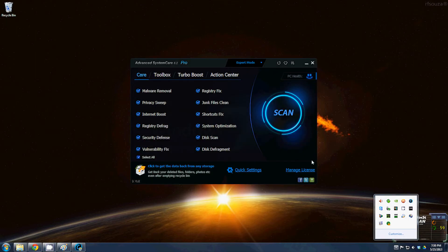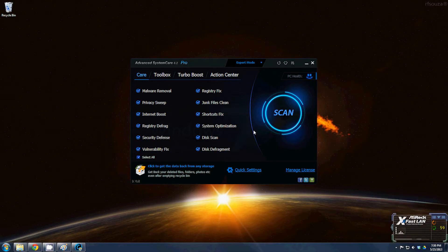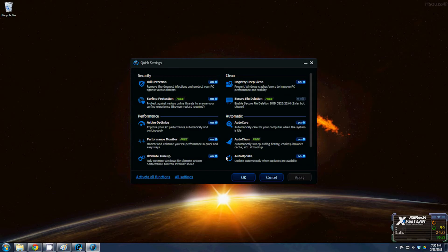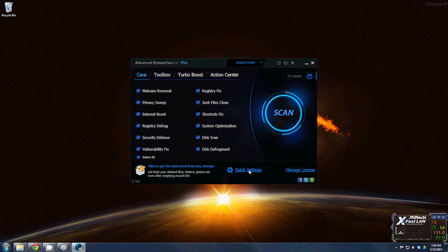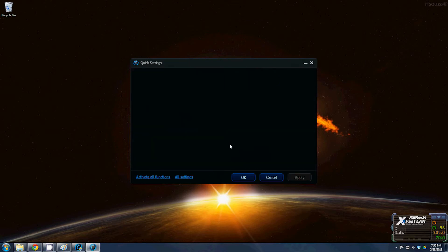You should already have Advanced System Care. If you do, Advanced System Care will actually take care of this for you. Now if you bring up Advanced System Care, right here under the care screen you'll see down here one that says quick settings. You click that.